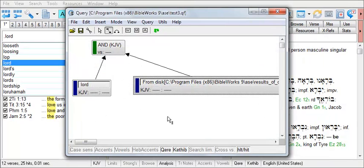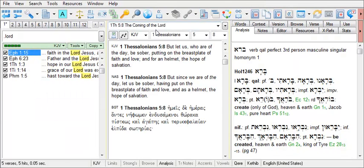So once you have your verse list loaded in, you're ready to run the query. Click on Go. And now you've searched within a verse list that you've already saved for a particular word.